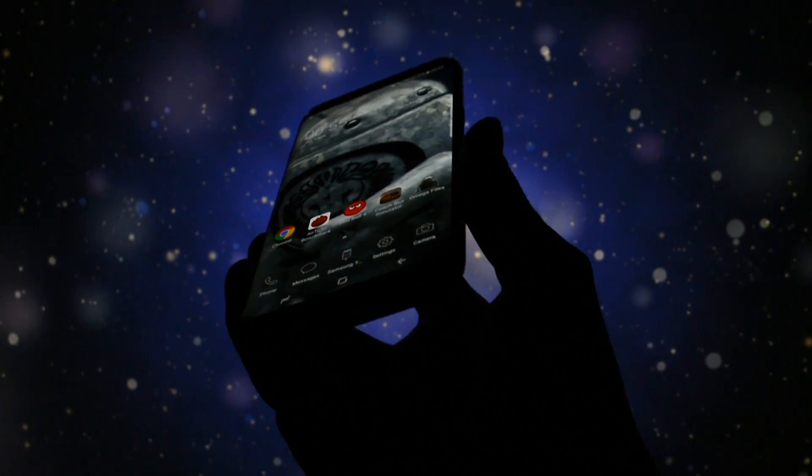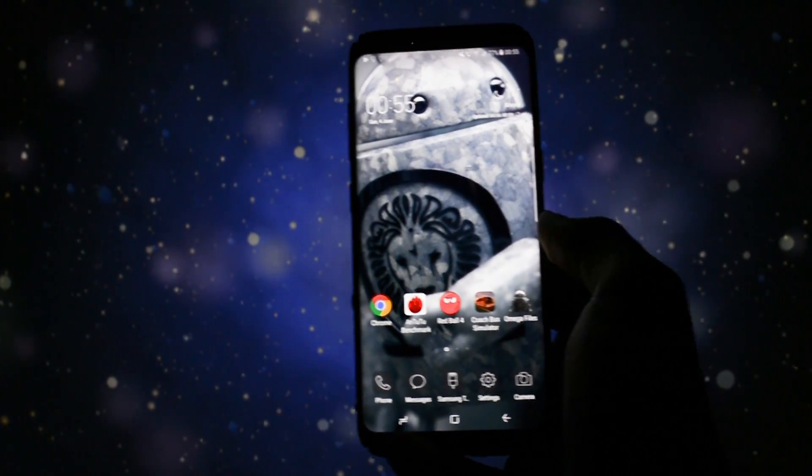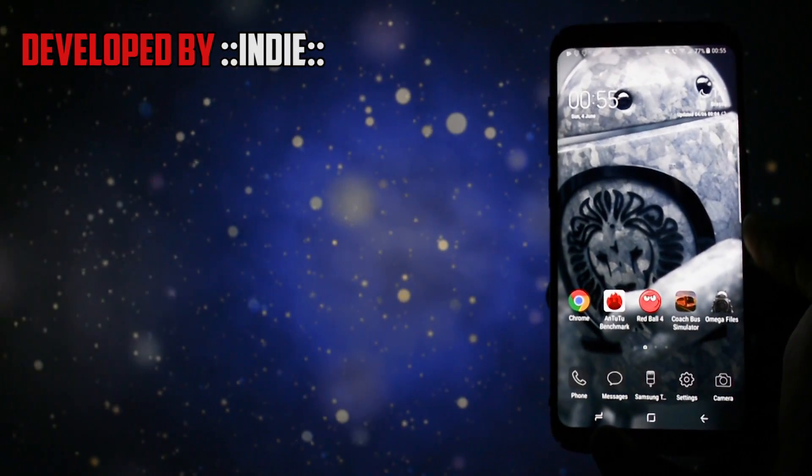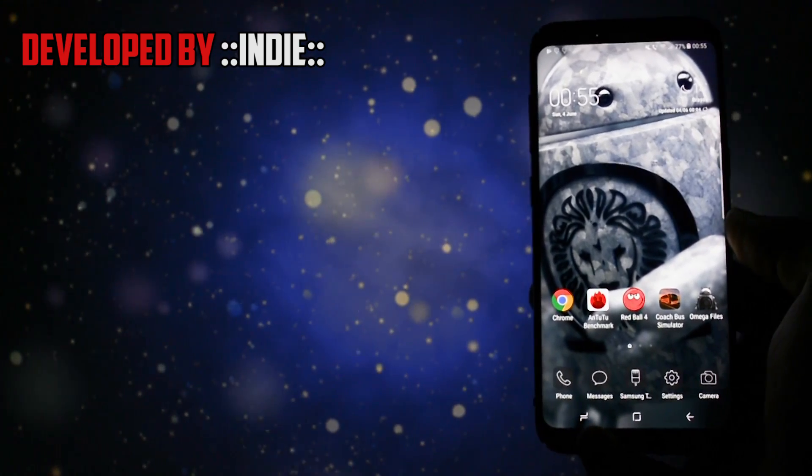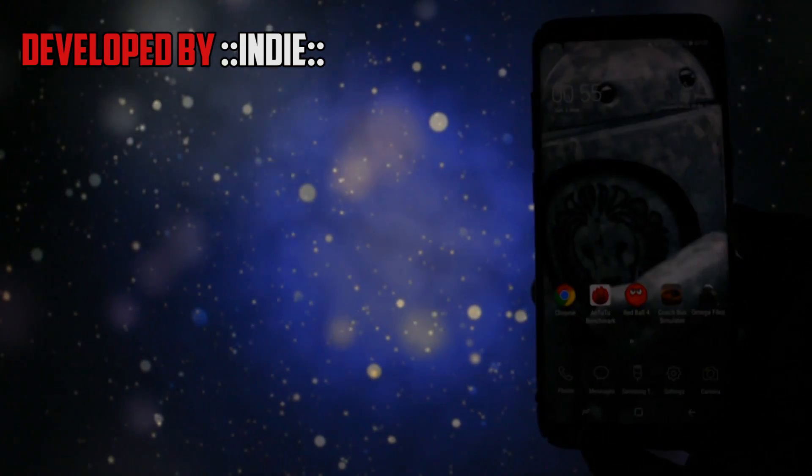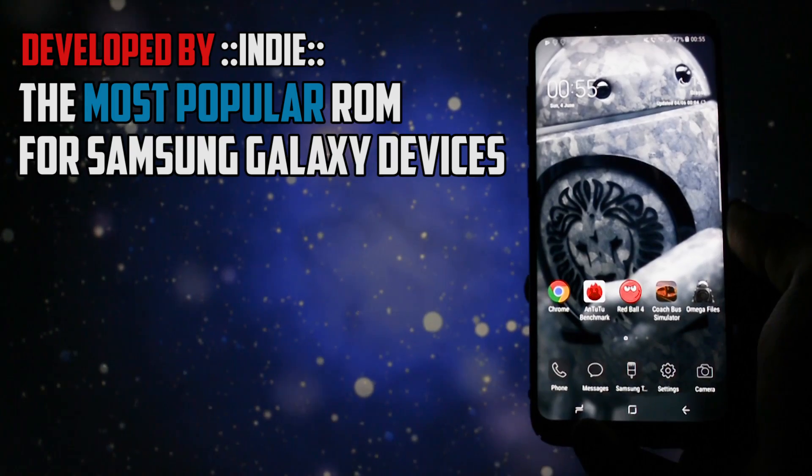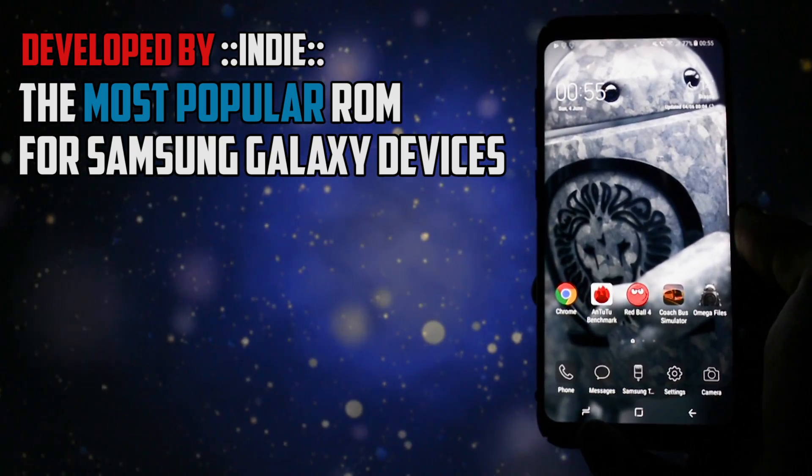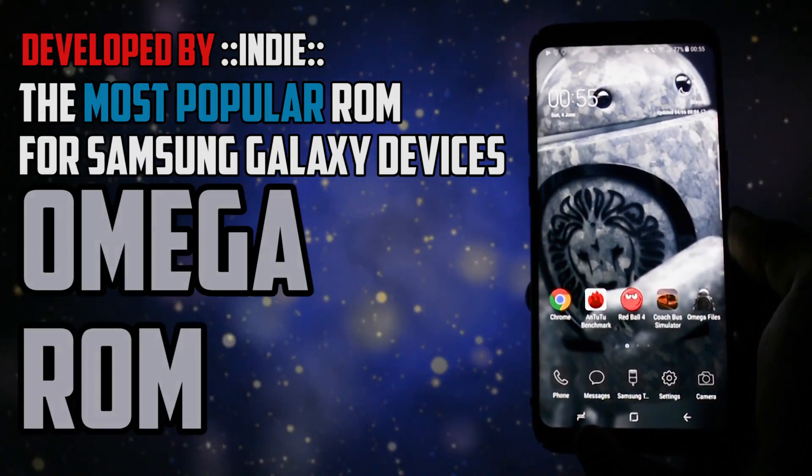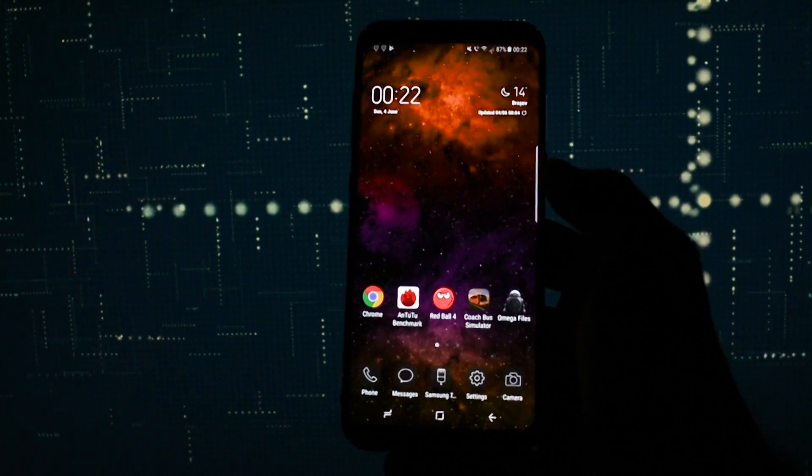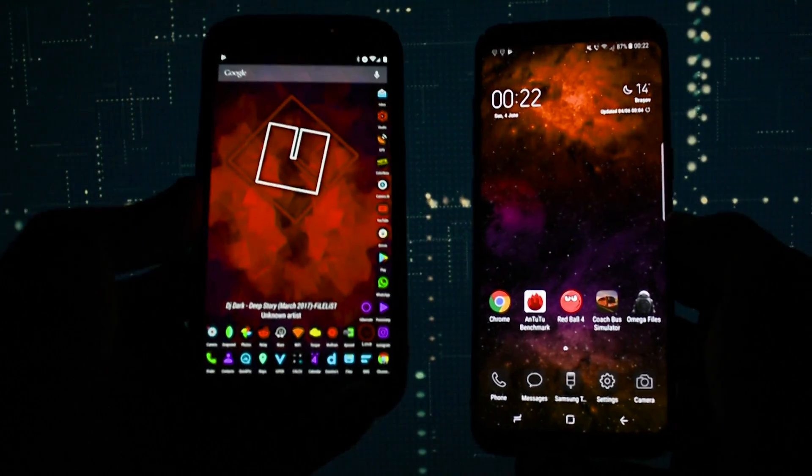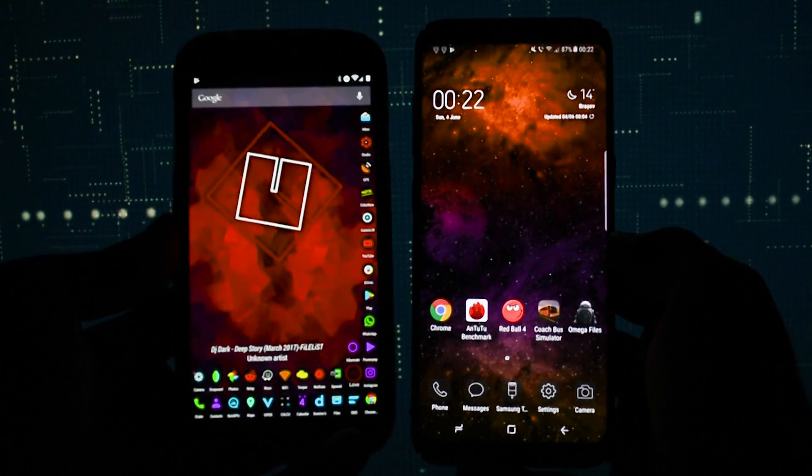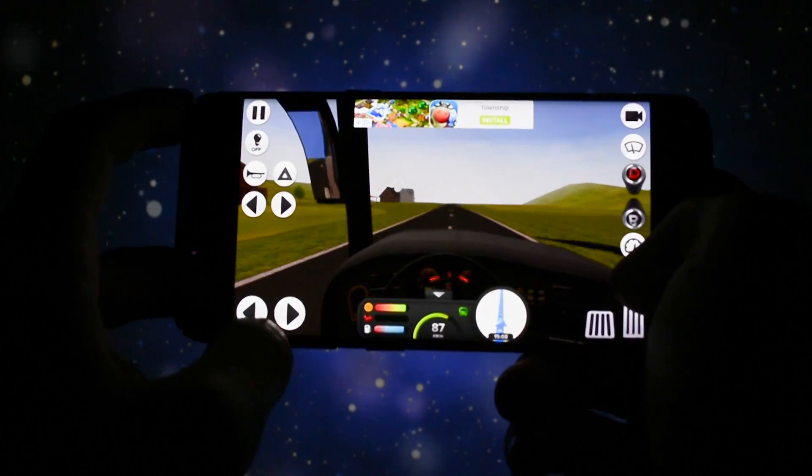A ROM which I've been using for more than two and a half years on my Samsung Galaxy S4, created by Indie, an outstanding Android recognized developer. Ladies and gentlemen, say welcome to the most popular ROM for Samsung Galaxy devices, the legendary Omega ROM. It is the first release for Samsung Galaxy S8 or S8 Plus.